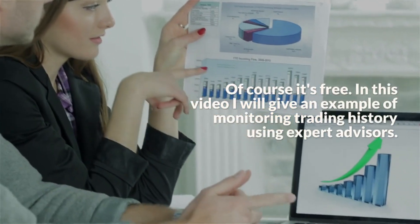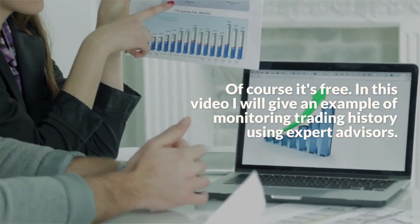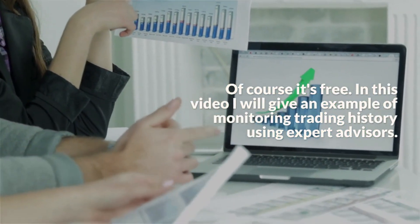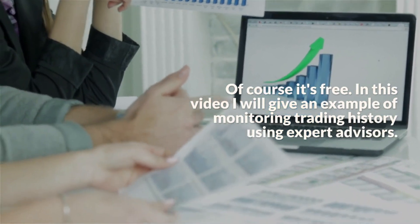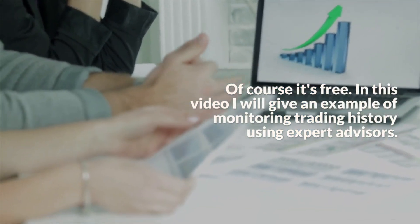Of course it's free. In this video I will give an example of monitoring trading history using expert advisors.